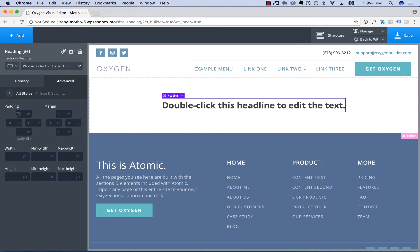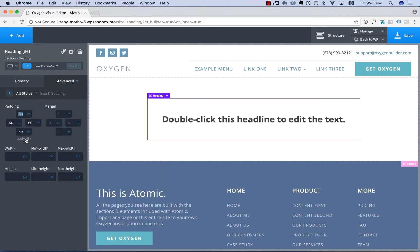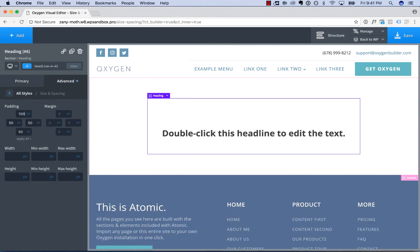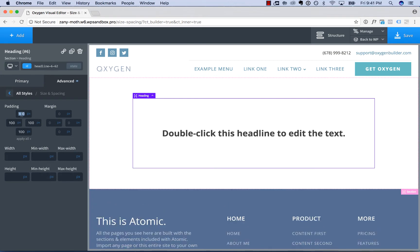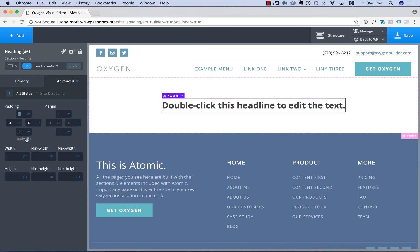First, we have padding. Padding is space inside of an element's border, around the element. So here we have 50 pixels of padding. Here we have 100 on the top, 100 everywhere. Here we have no padding.